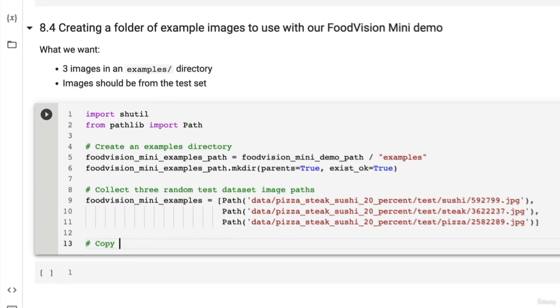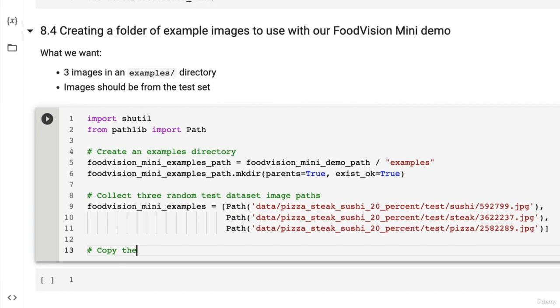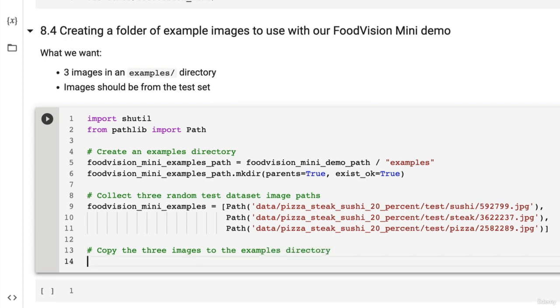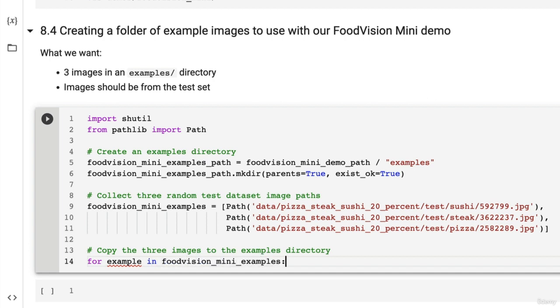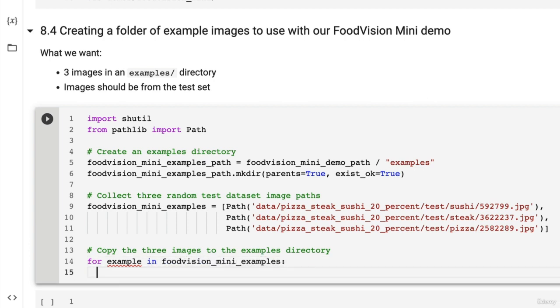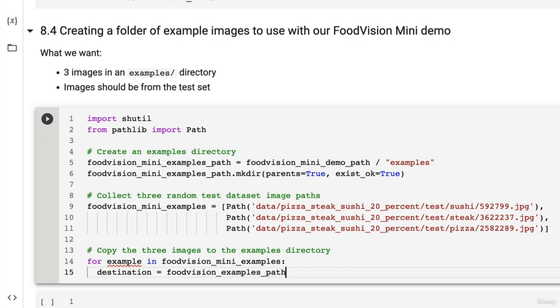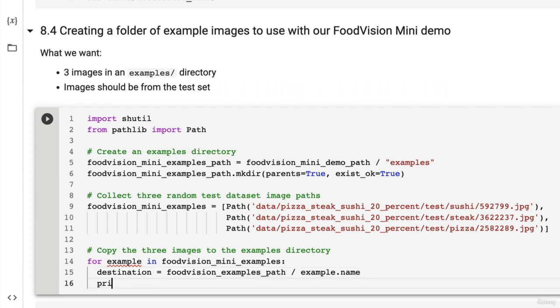Now, here's where we can copy the three images to the examples directory. So this is where shutil is going to come in. So for example, because this is a list. So for example, in Food Vision Mini examples, what do we want? Let's set up a destination. So the destination file equals Food Vision Mini examples path slash example dot name. So I just want to print this out and show you what it looks like. Okay, destination.